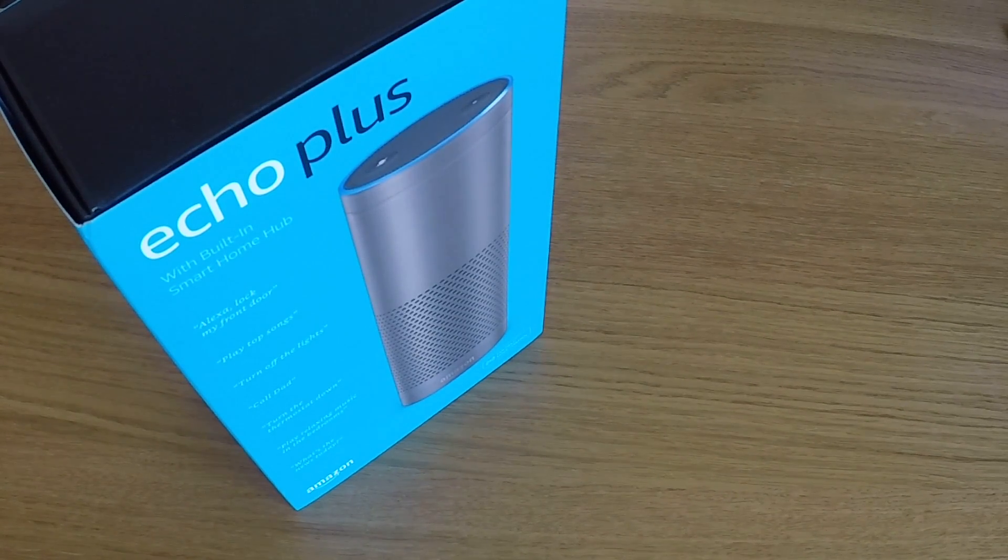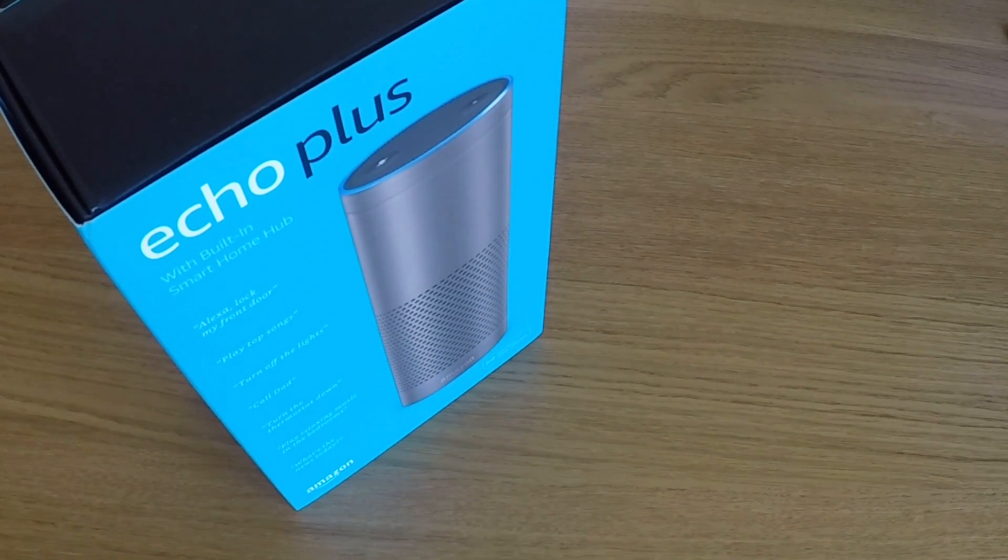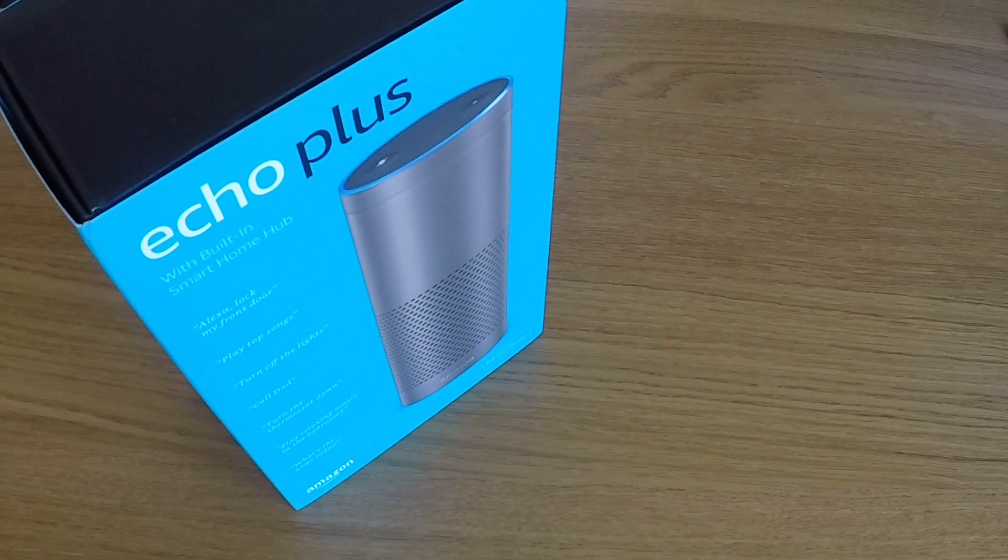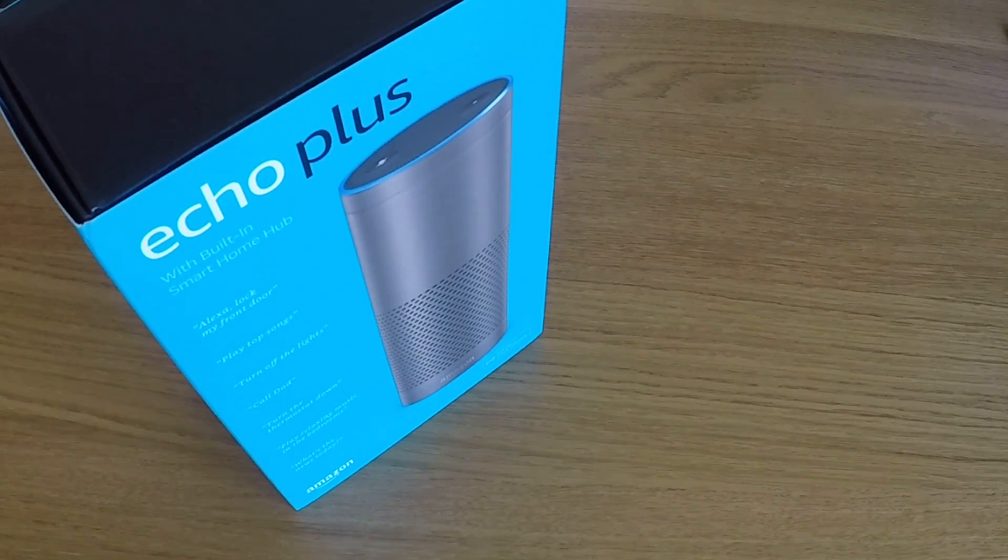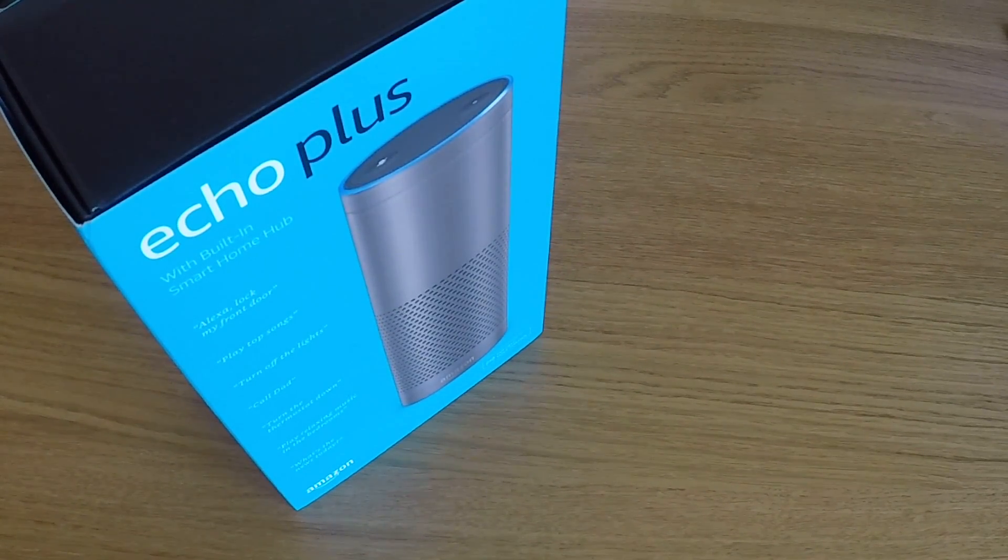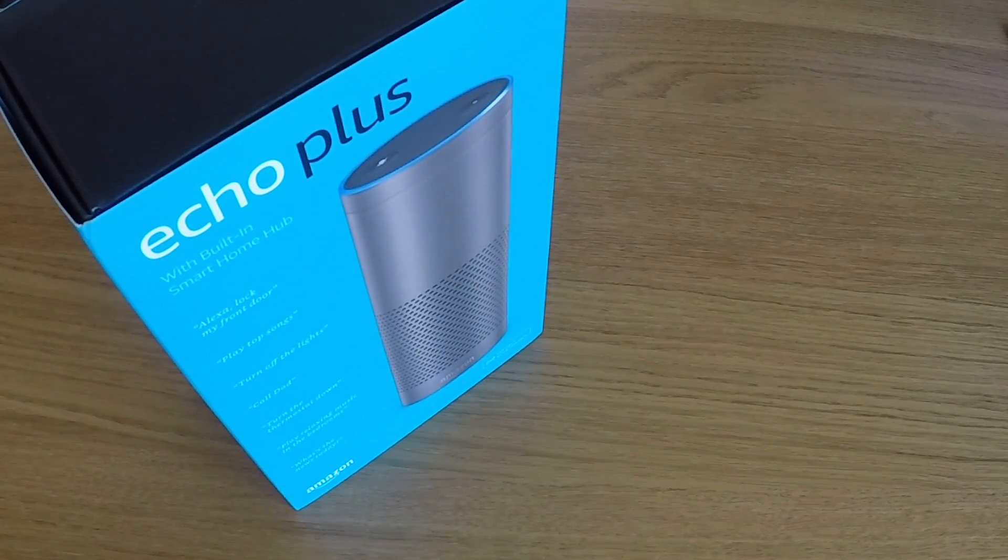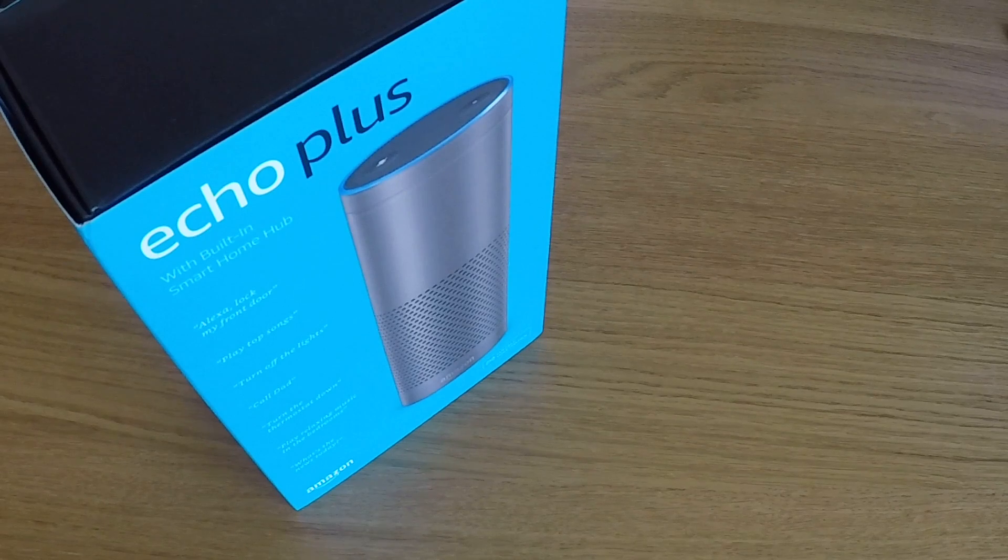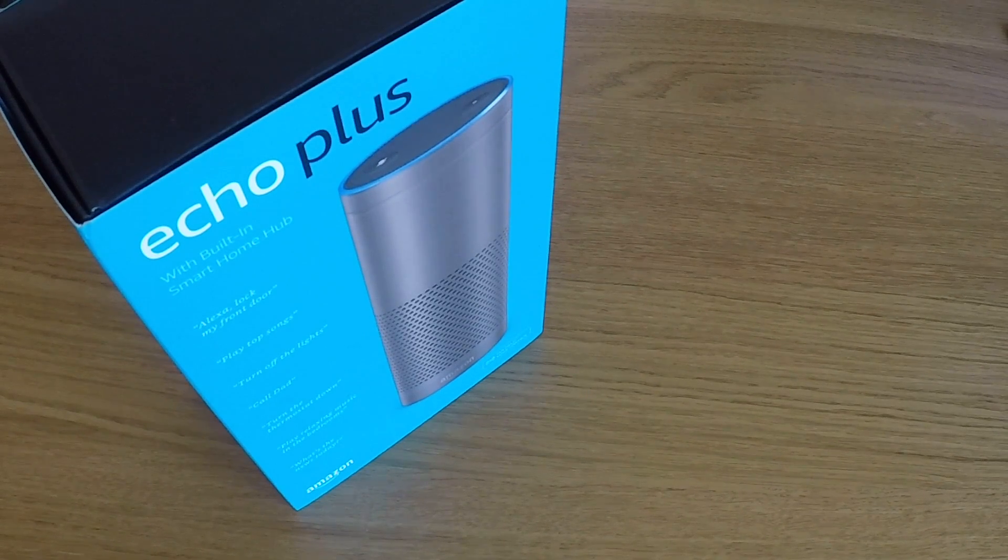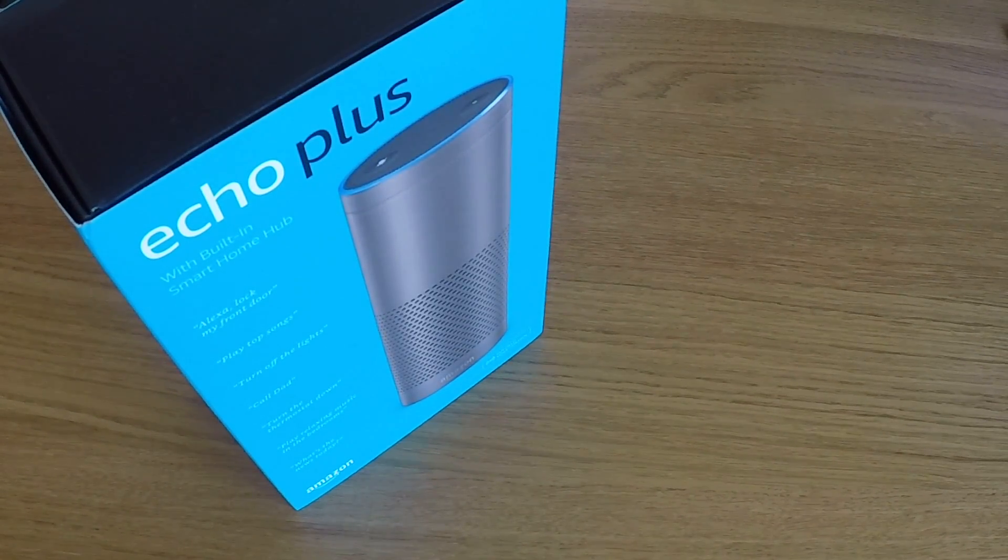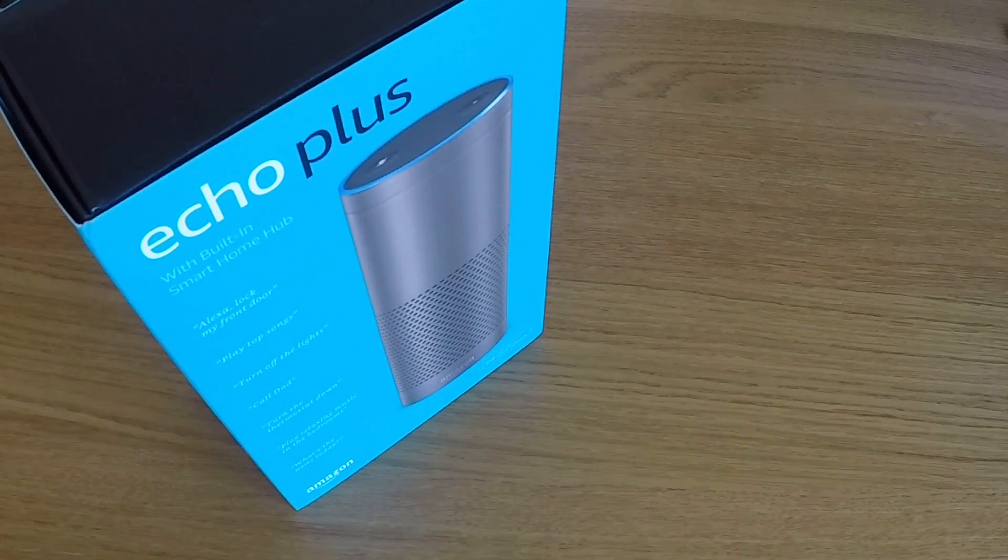In this video we're going to take a look at how you deauthorize and factory reset the Amazon Echo Plus. Typically you would complete this process if you intend to lend, give away, or sell the Echo Plus.